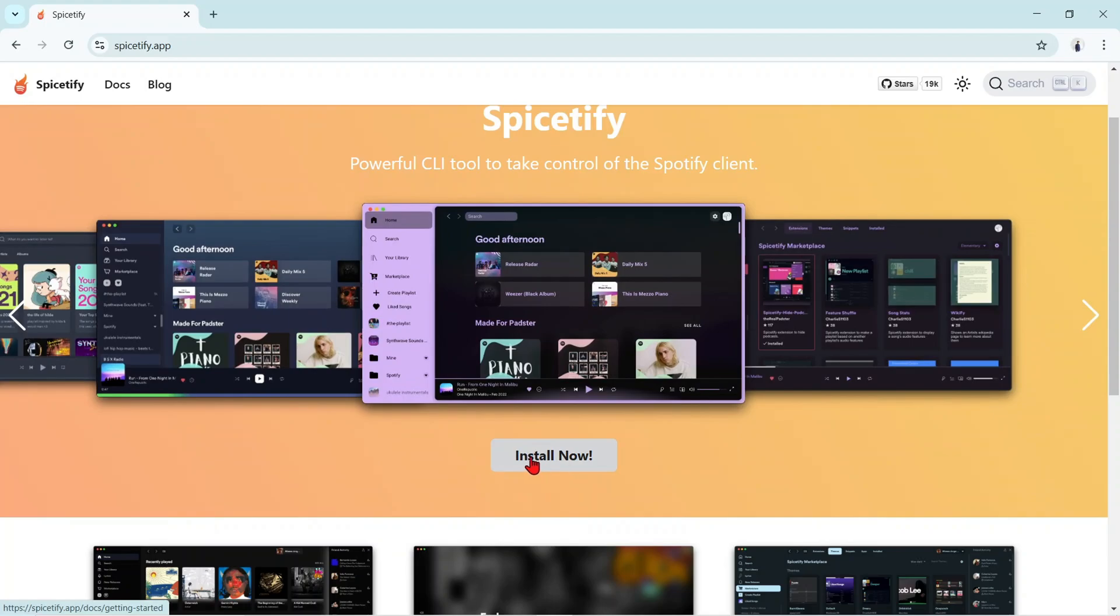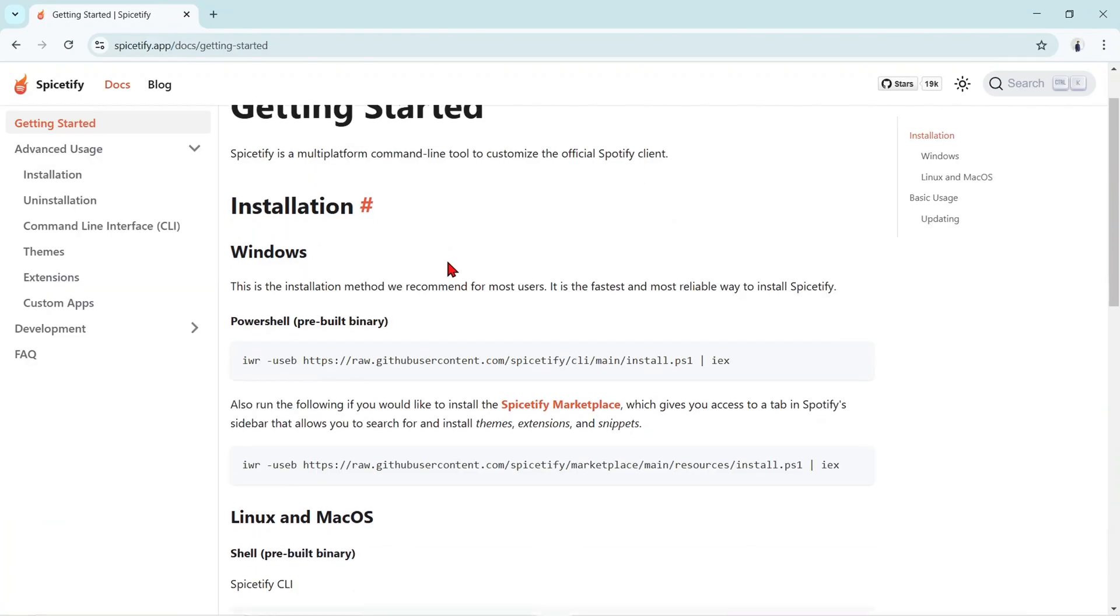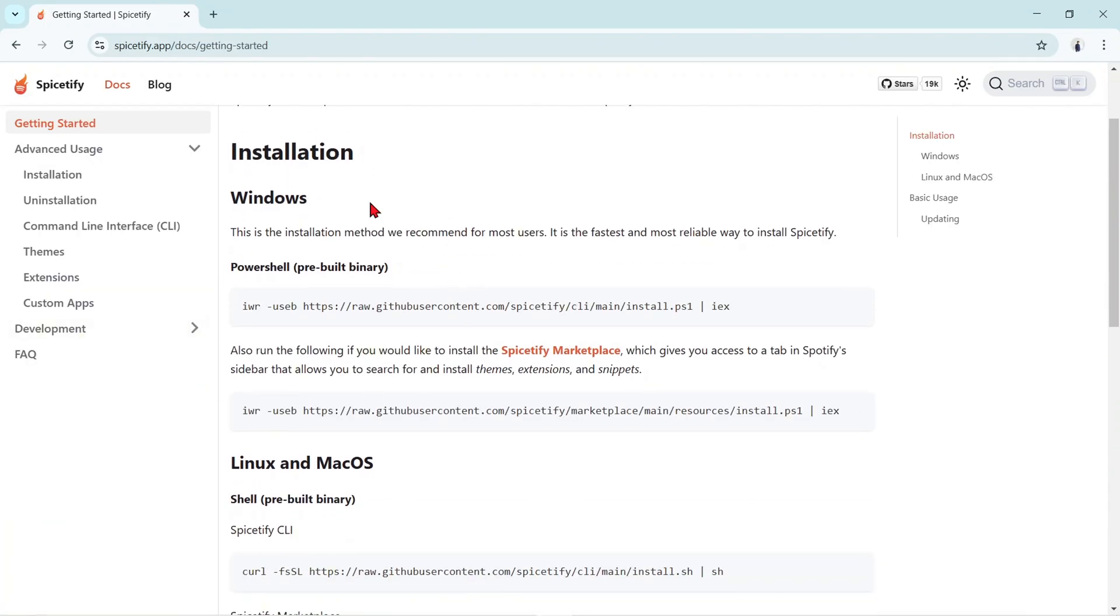It will enter a selection menu like this. Here we adjust our laptop OS. I use Windows. In the Windows section, there are two codes. Copy the first code.